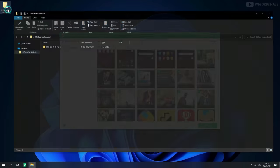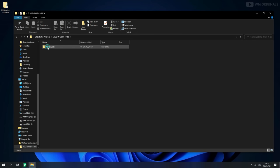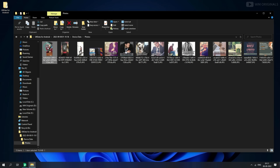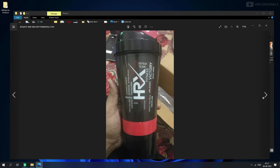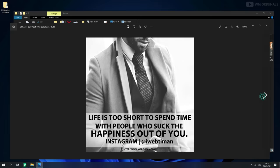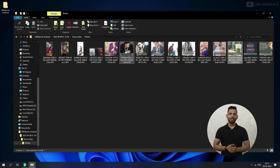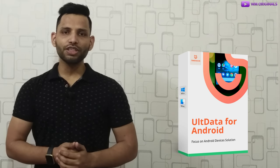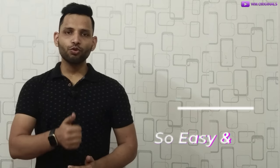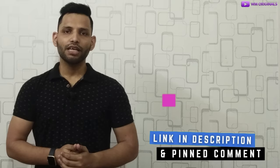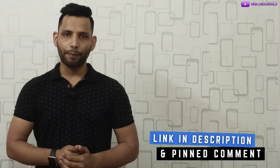Now we can open this folder on the desktop to get our recovered photos. Browse through to check — all our photos are recovered successfully and the images are of original or enhanced quality. So friends, that's how easily you can recover your deleted photos from an Android phone using Tenorshare UltData for Android. So easy and 100% working — I highly recommend it. Find the links in the description and pinned comment if you want to try it.